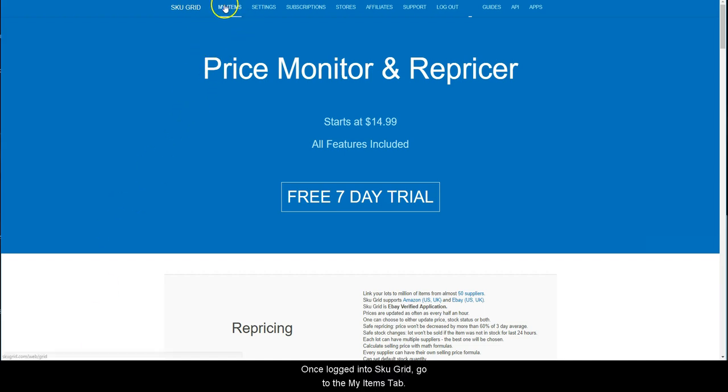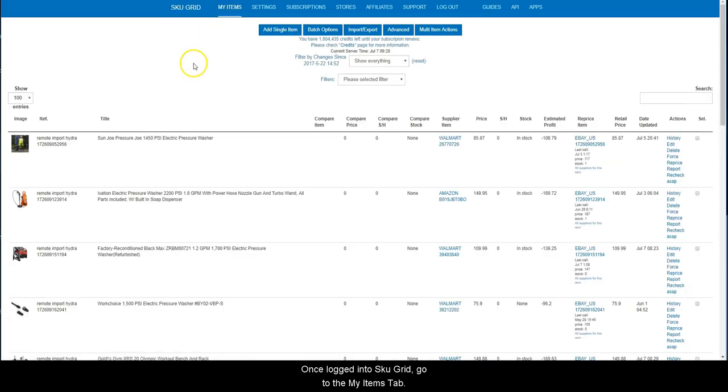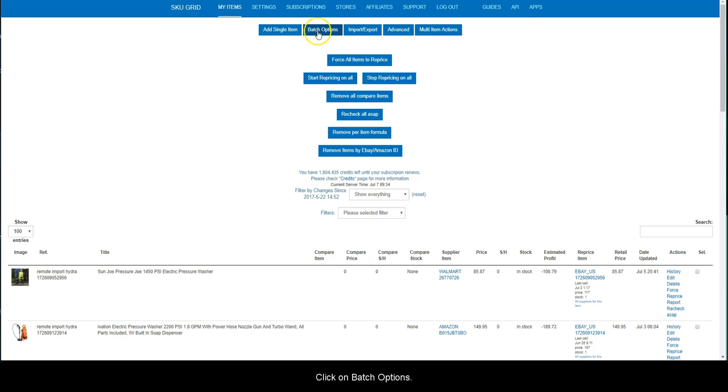Once logged into SkewGrid, go to My Items tab. Click on Batch Options.